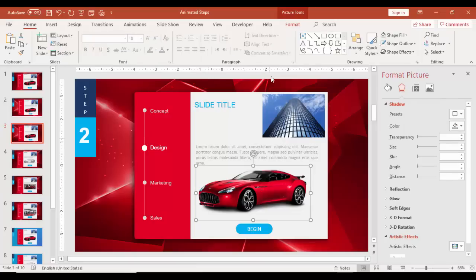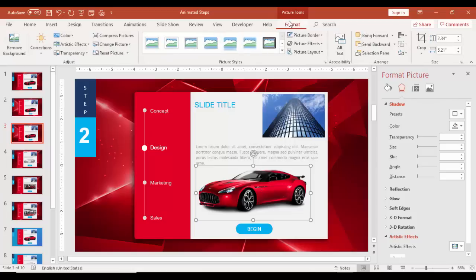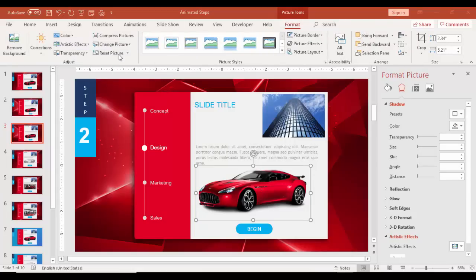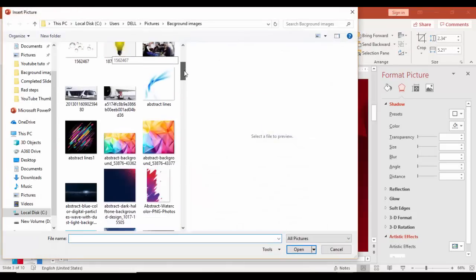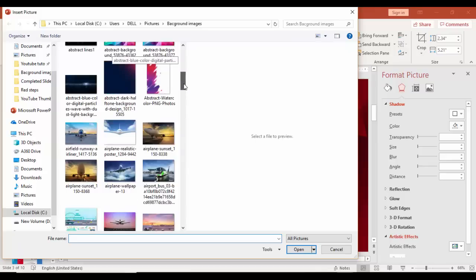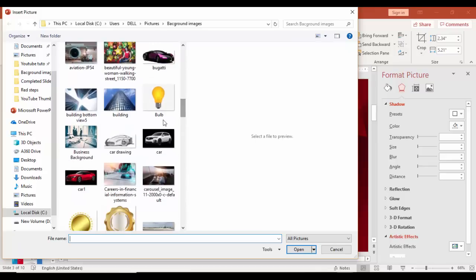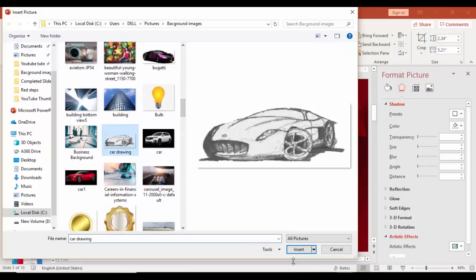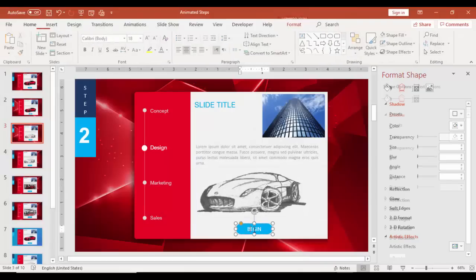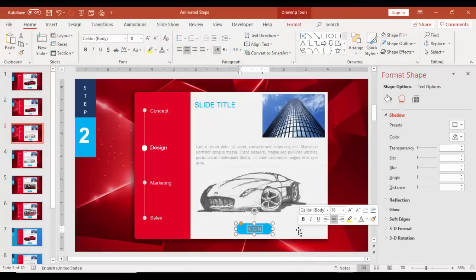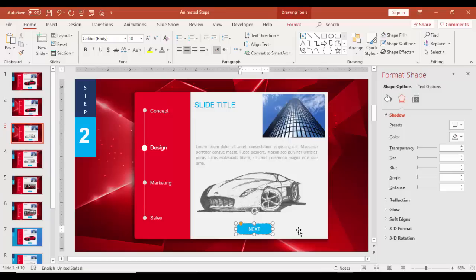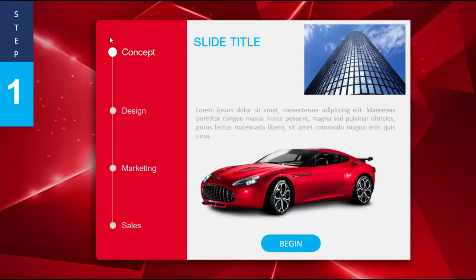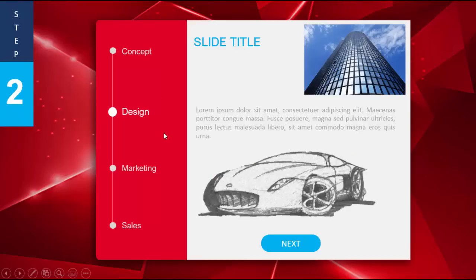I'm going to change this image. Select the image, go to Format, change picture, save from a file, and select a different image here. I'm just going to use this one. So this is my second step. I'll just say next. This is my first step, let's see. You can see the concept is highlighted, and when I click it will show me the two and the design is highlighted. Likewise we can create the marketing and sales.